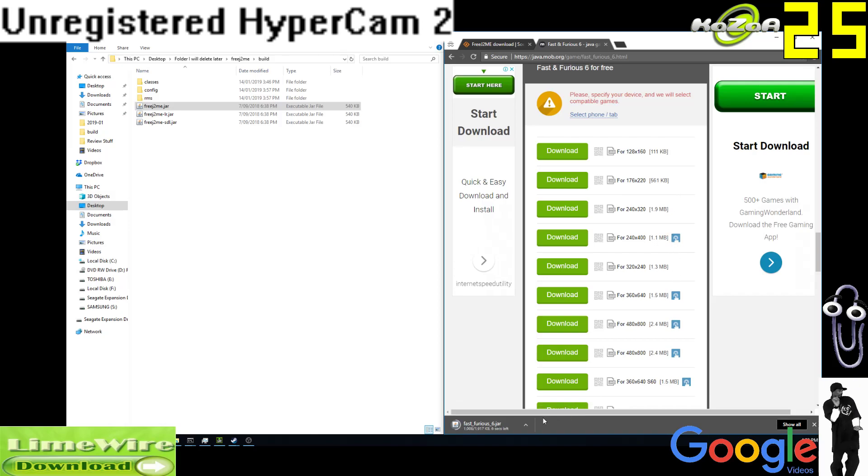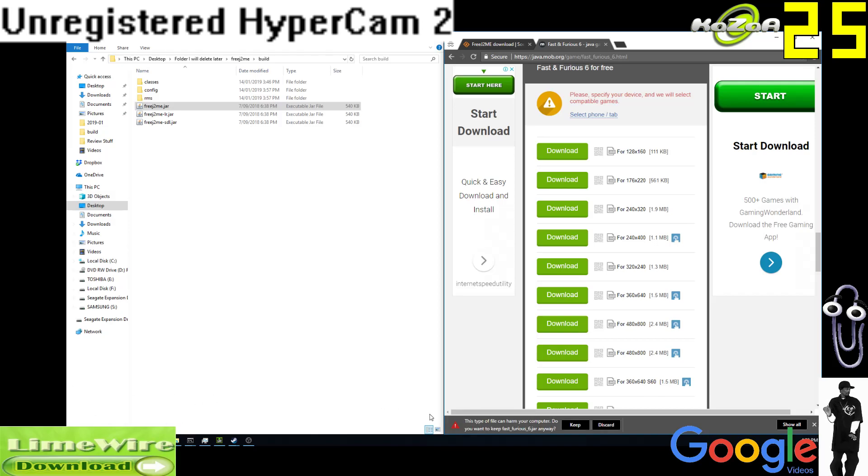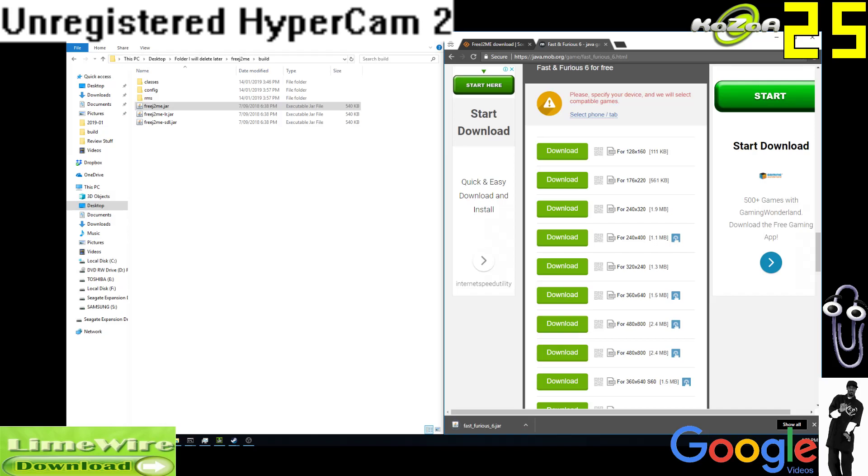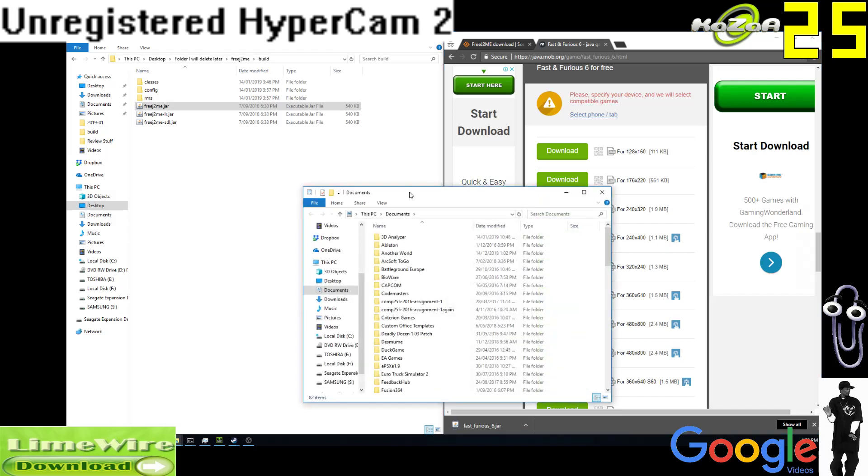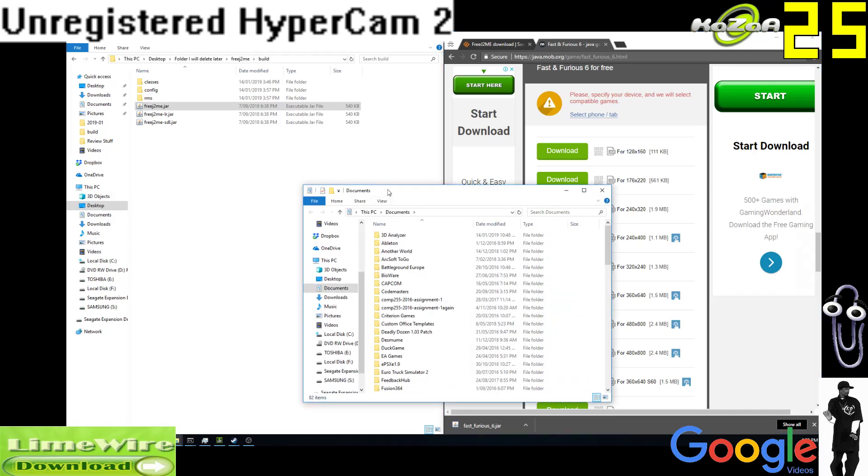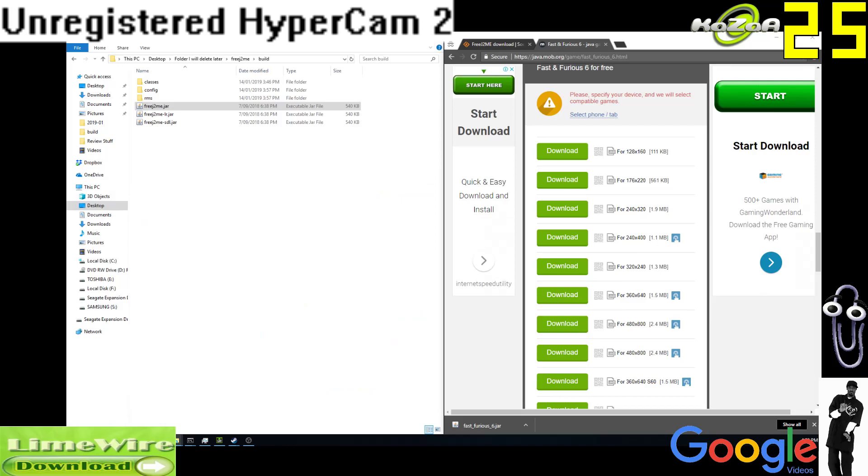We'll open it up, we'll hit keep. I'm just gonna get it out of my downloads folder here. Sorry if you can hear the birds in the background.